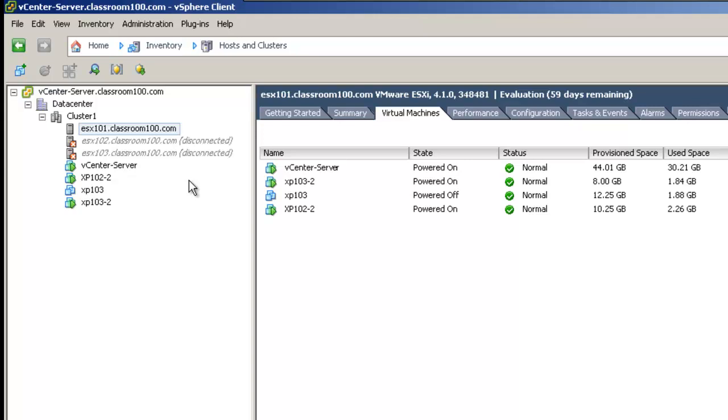This process can take quite some time. Depending on the speed of your hardware and network connections, somewhere between 10 and 25 minutes is not an unusual time frame per ESX server which is being upgraded. Because we're upgrading two ESX servers concurrently, we could probably expect between 10 and 25 minutes for both ESX servers to be reported as back online.